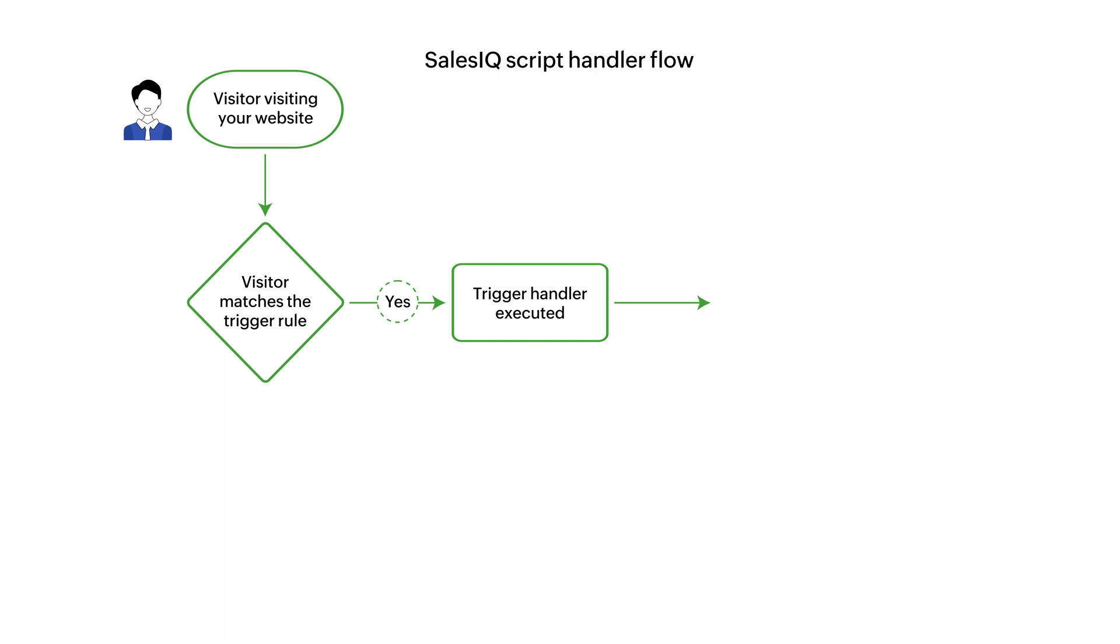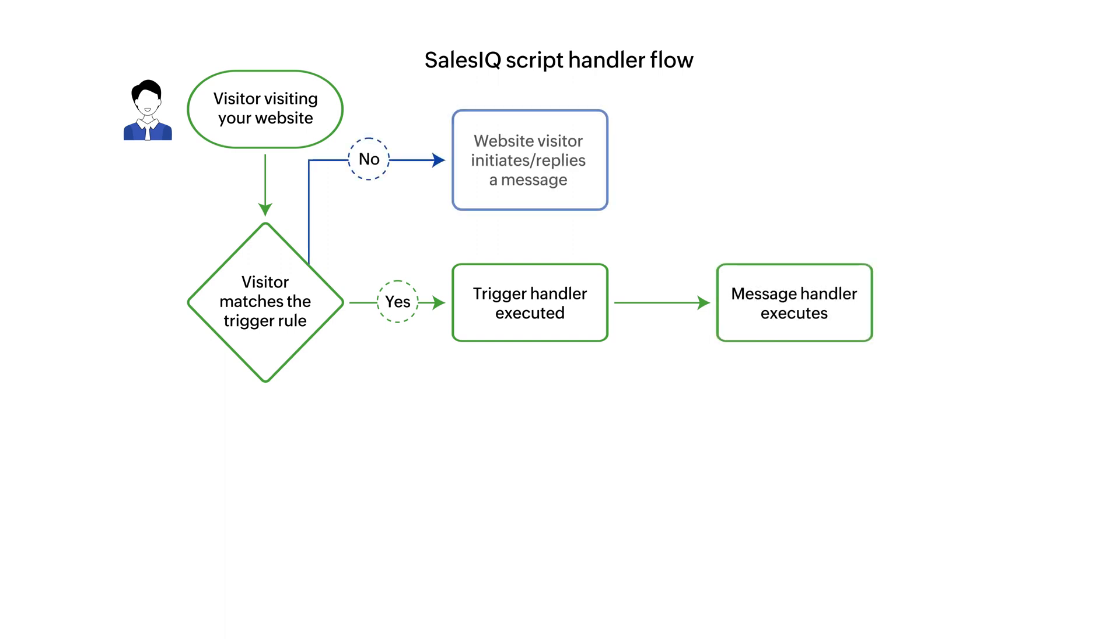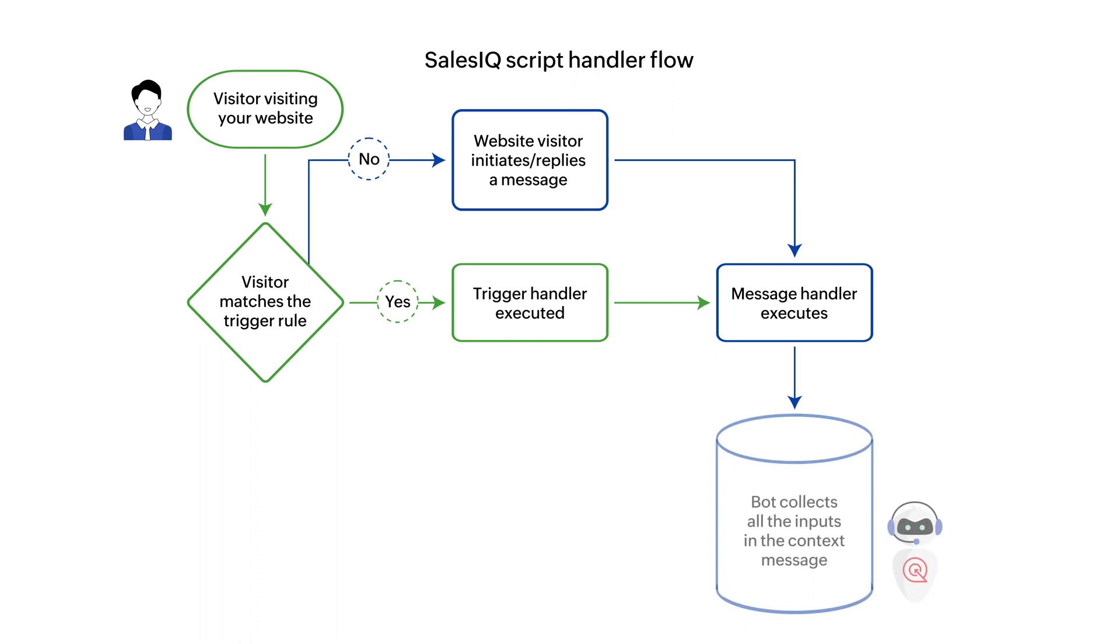Followed by this, the message handler will be executed. When the visitor does not match the trigger rule and initiates a conversation with the bot, the message handler will be executed. Once the message handler is executed in both cases,